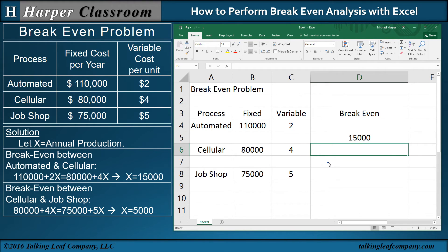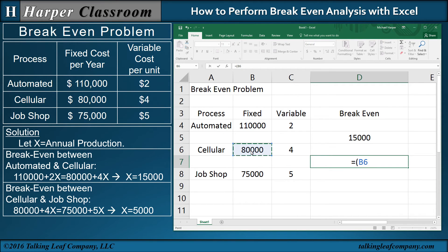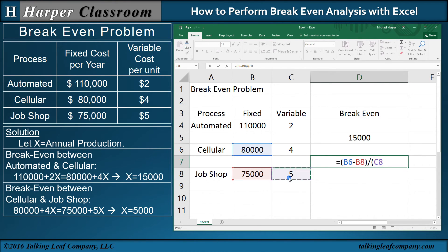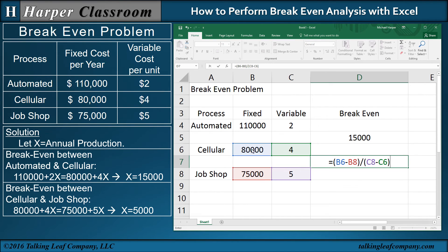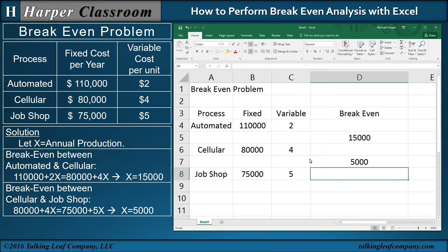Now for the breakeven between cellular and job shop: equal to open parenthesis, 80,000 minus 75,000, divided by 5 minus 4. Again, notice the color coding — blue and red, purple and green — with the corresponding letters and numbers in the cell references. Press return and there's my 5,000.